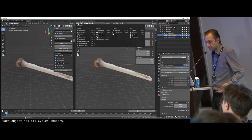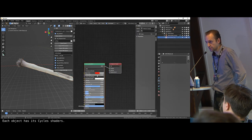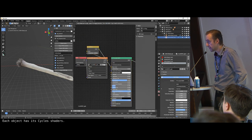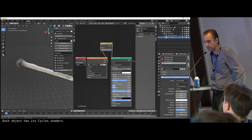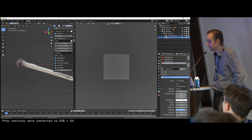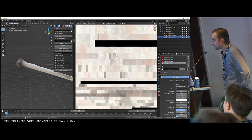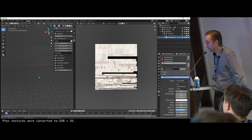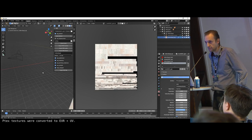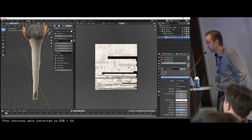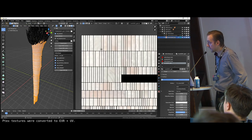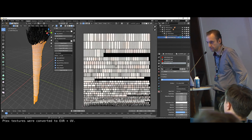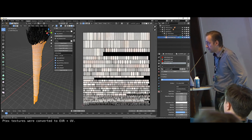We developed an algorithm which converts PTX to OpenEXR and UV systems. In this example, you can see how we import the palm tree data. On the right side, you can see an example of the exported texture, and now you can see how the UV system exported from PTX looks.